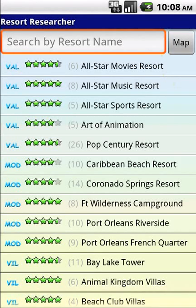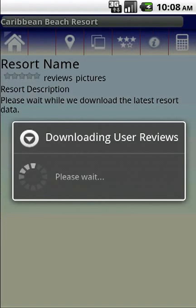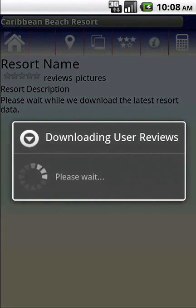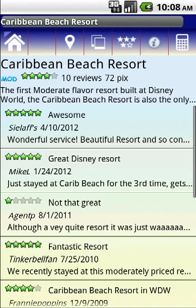When you first open this app, what you'll see is a list of the resorts at the Walt Disney World parks. These are ordered by the type of resort. On the left-hand column, you see Val for Value, Mod for Moderate, Ville for Villa, and so on. You can scroll through up and down.